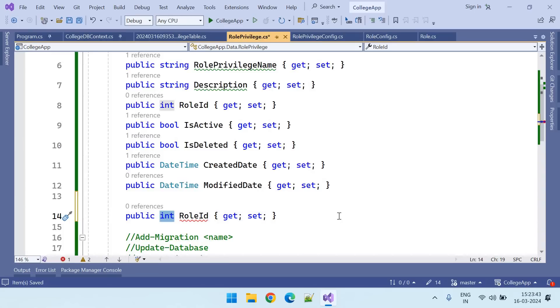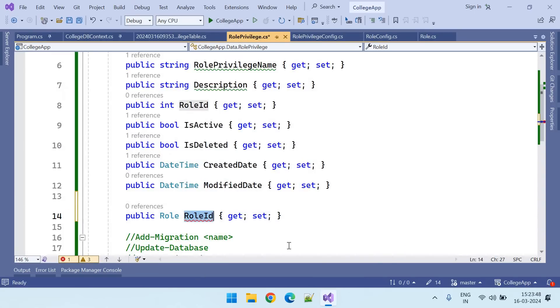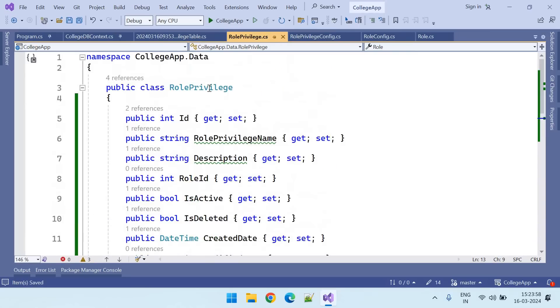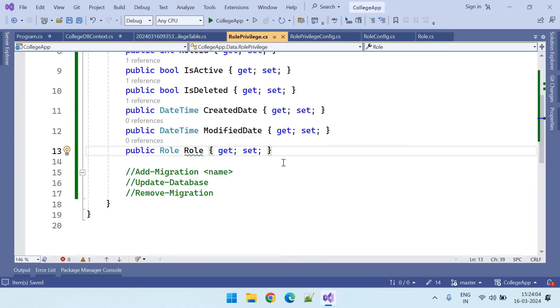So if the role ID is already there, then we need to create role. So role privilege is always assigned to one particular role.